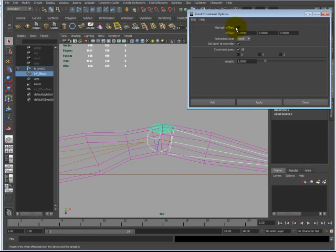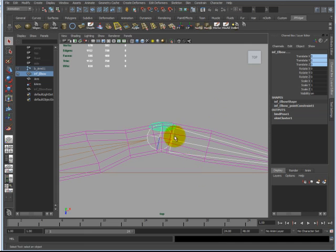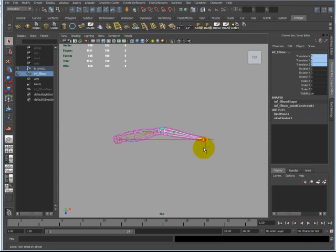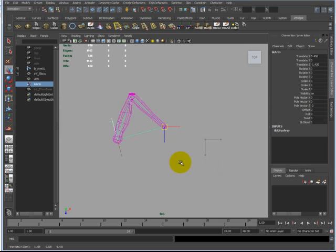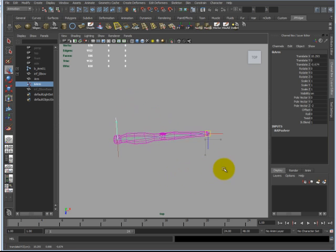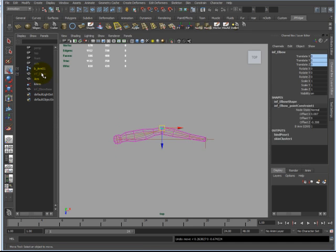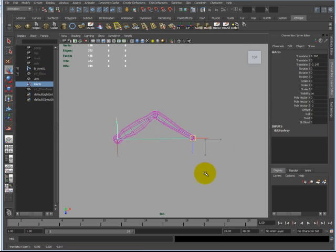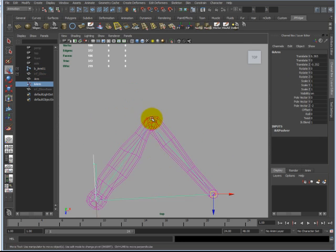And make sure your maintain offset is turned off. Maintain offset is turned on. When you click add, your influence object will follow the joint. And now when you move, the elbow is going to keep its form. And then all you need to do now is just hide your influence object. And it'll keep its shape like a bone should.